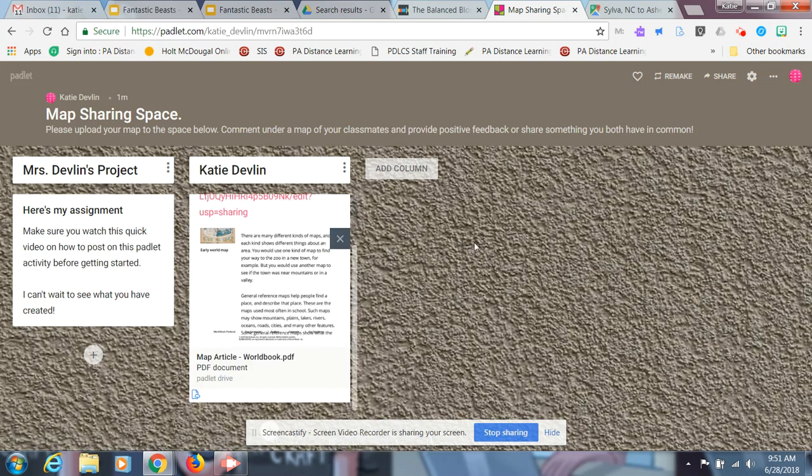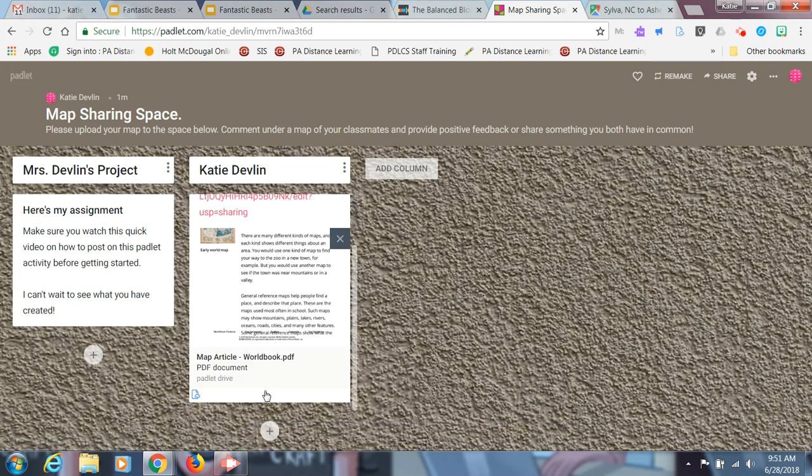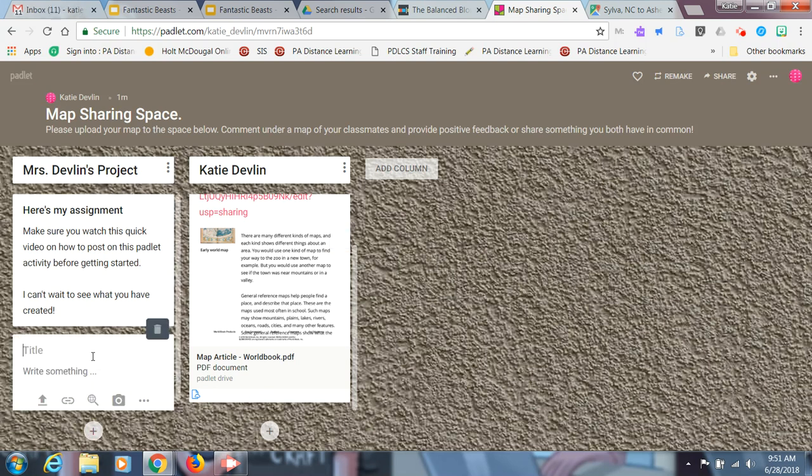So all you have to do in that situation is hit the plus sign again and just write your feedback. So put your name, call it your feedback.